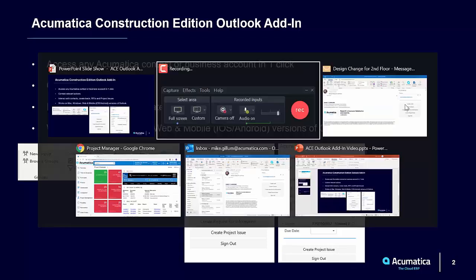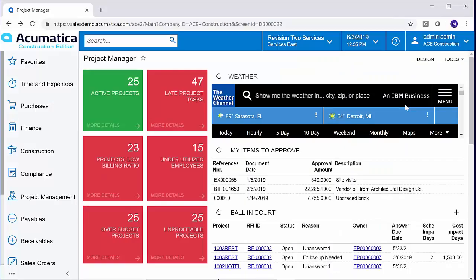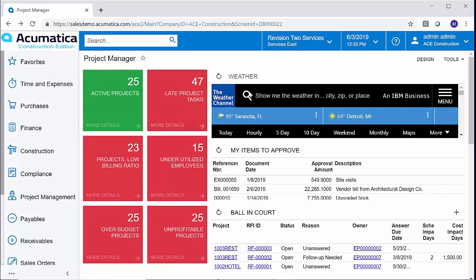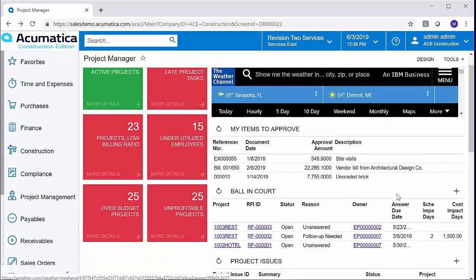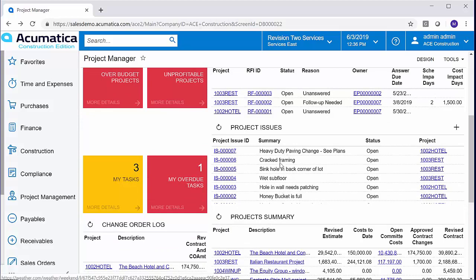Let's go ahead and jump into Acumatica for just a second. So I've already logged into Acumatica, and we're sitting here on my Project Manager dashboard. I've got the different widgets available to me, approval items, my weather app, RFIs, and here's a list of project issues that I have. We can see the list here. The newest one that I have is this heavy-duty paving change.